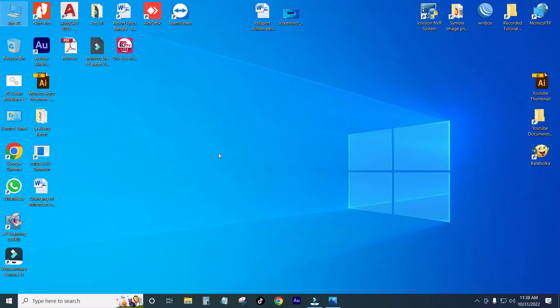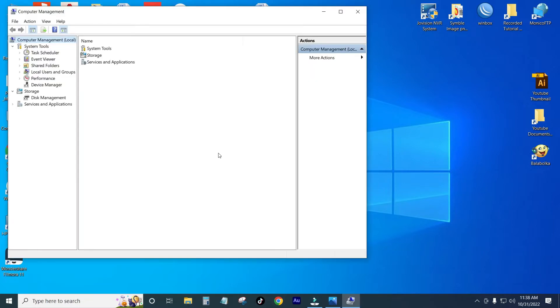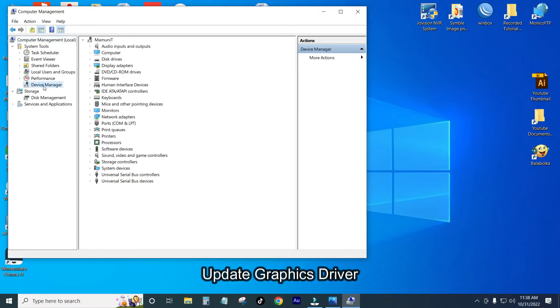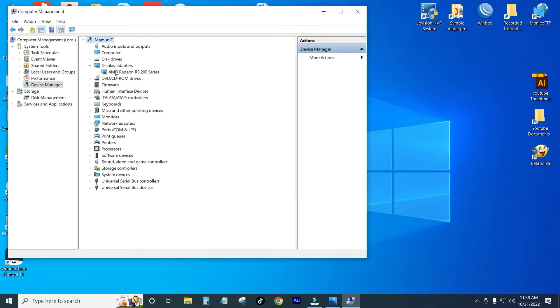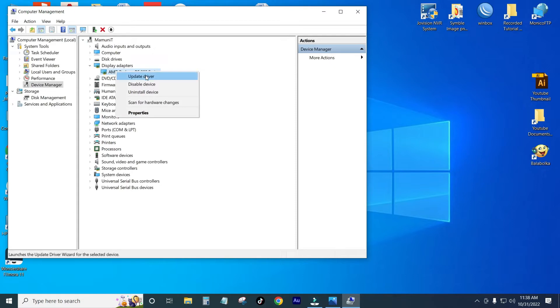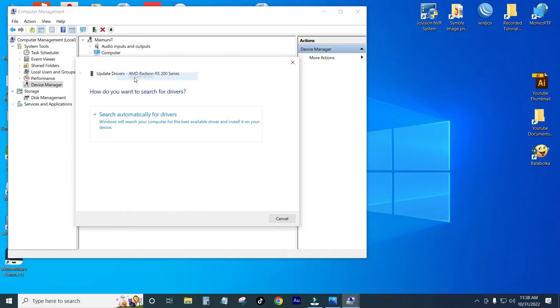Then I can go to Device Manager. You can see the Display Adapter. You can click on Update Driver, click on the button Search Automatically for Drivers.